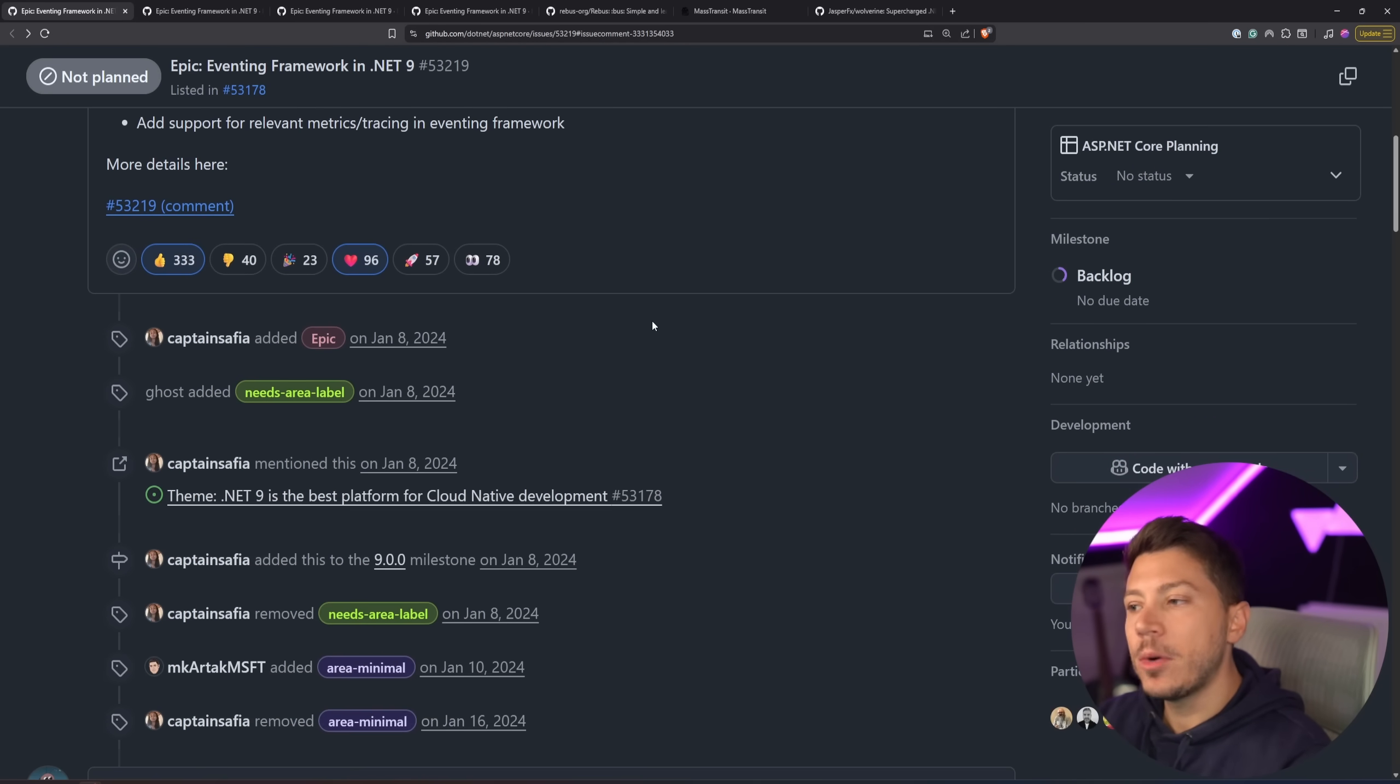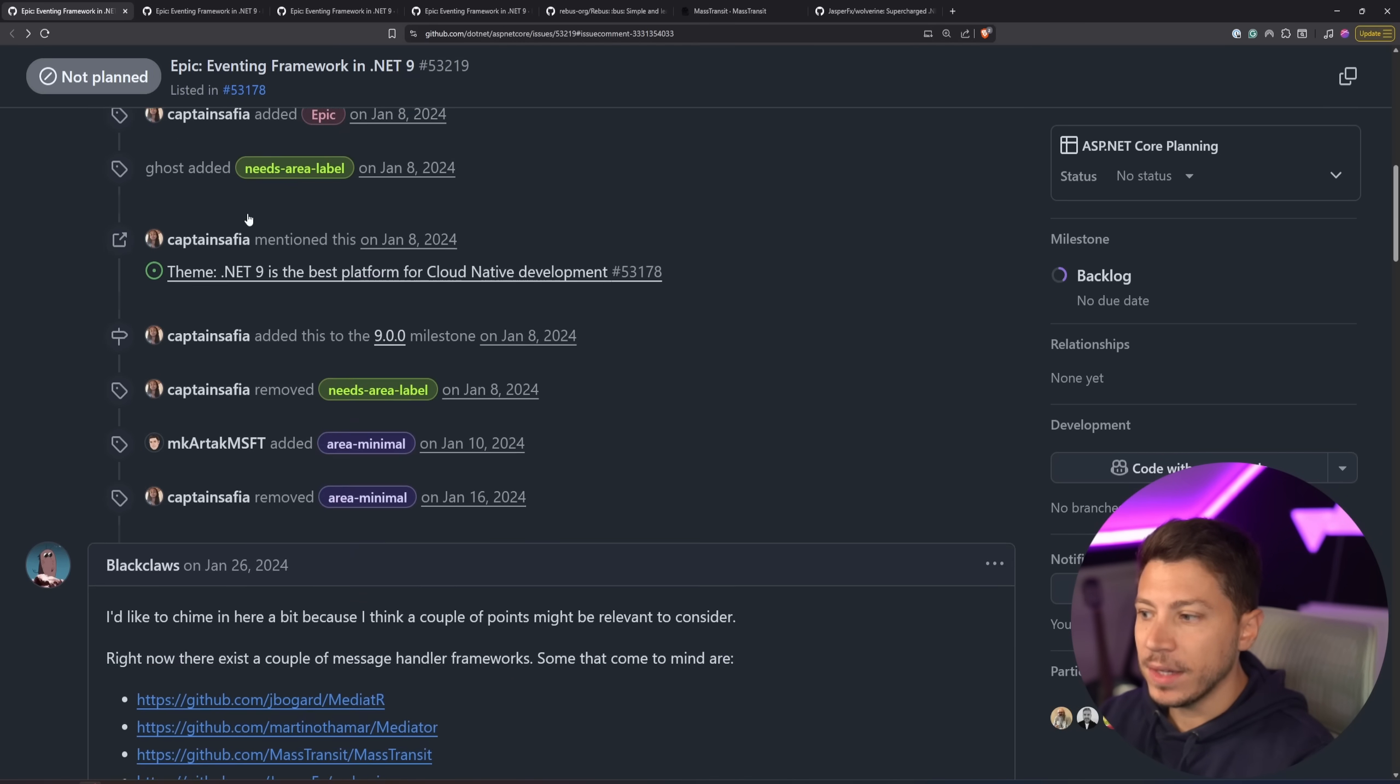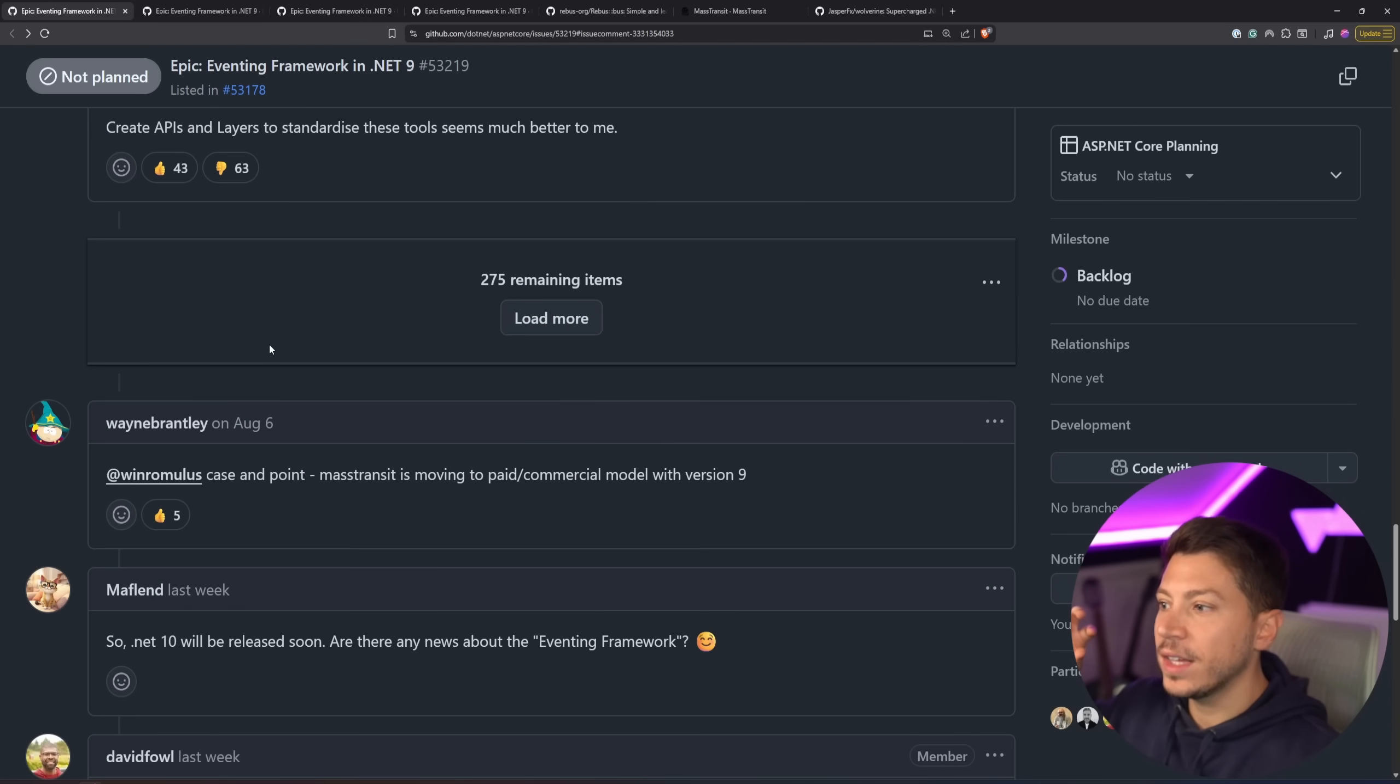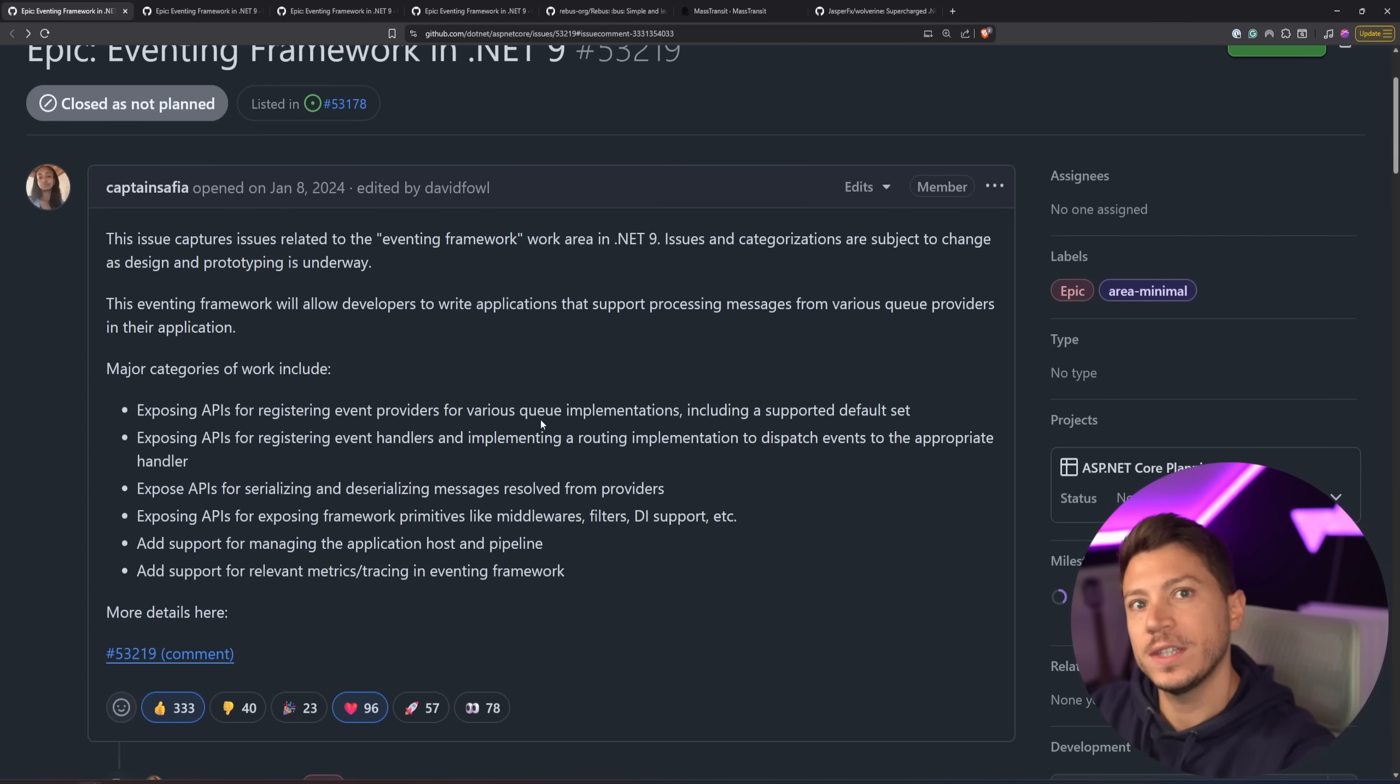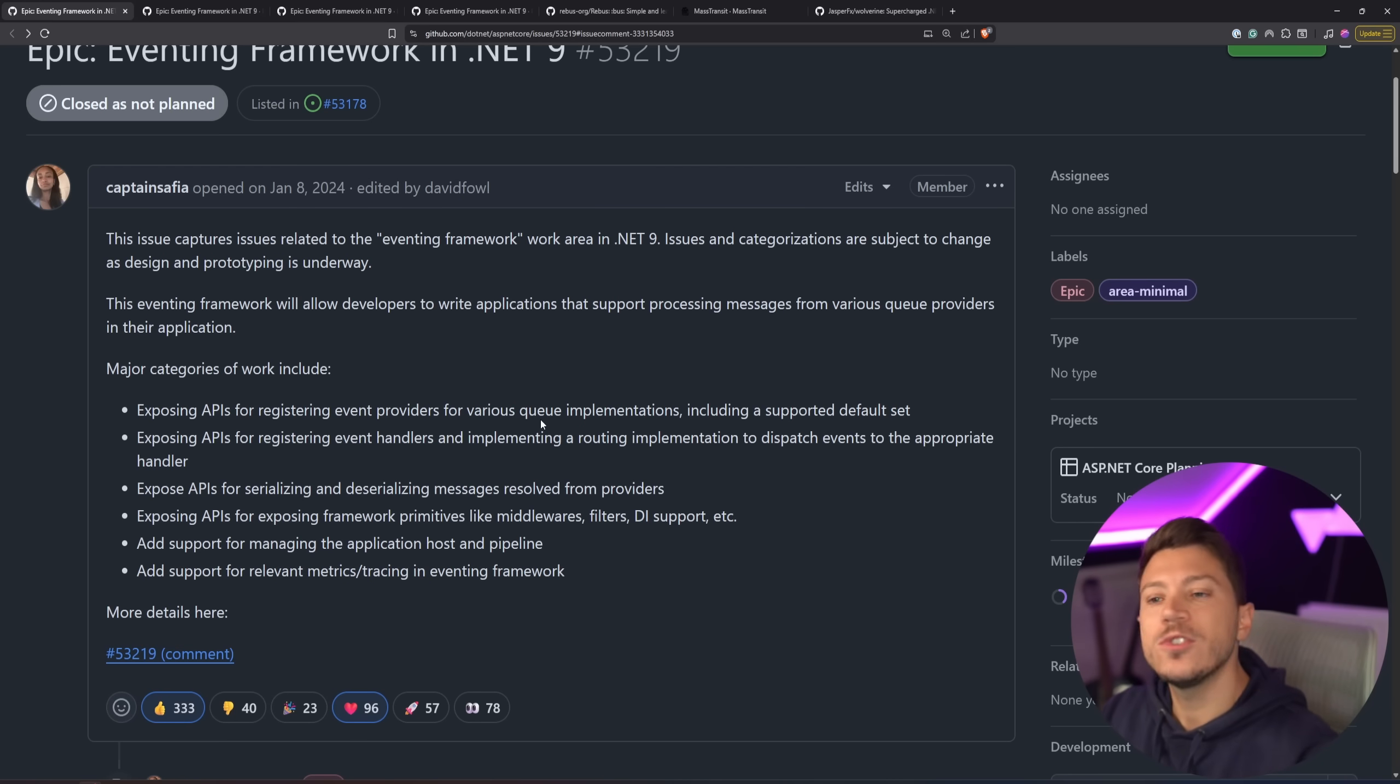The moment this was announced, many people including me were happy, but many people were also a bit sad. The more you read through this blog, the more you understand that the saddest and most upset people were the ones owning a message processing library, like Mass Transit, like Wolverine. I can't remember if I saw Rebus, but I think I saw Brighter as well. Everyone was chipping in.